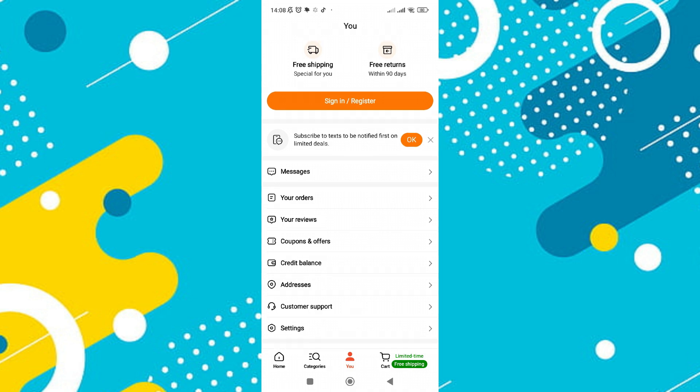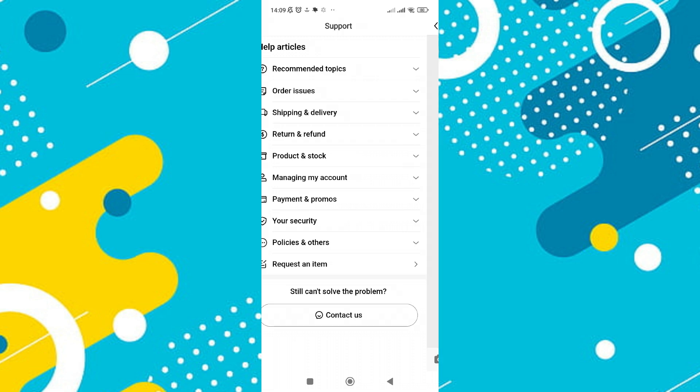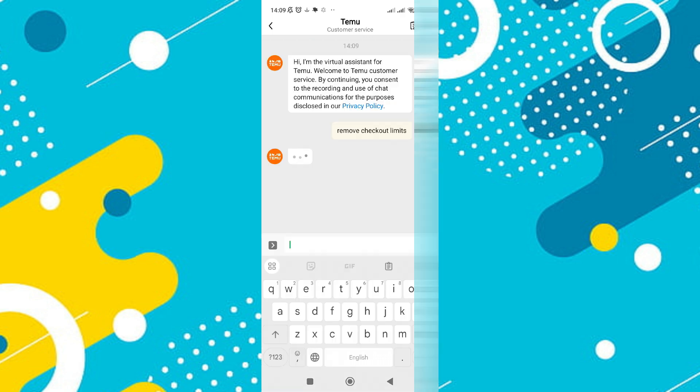Scroll to the bottom of the support page and select the contact us option. In the message field, type a request to remove the checkout limits.